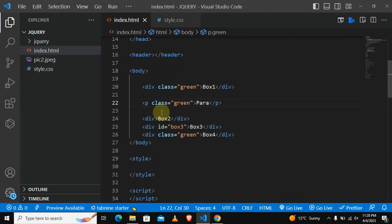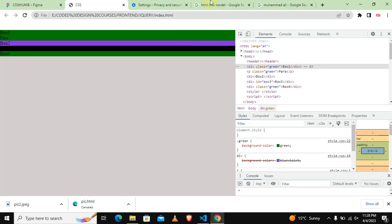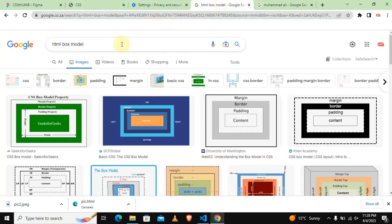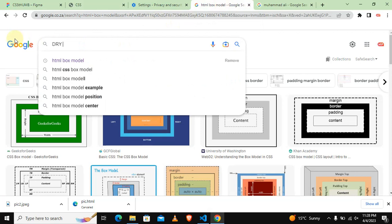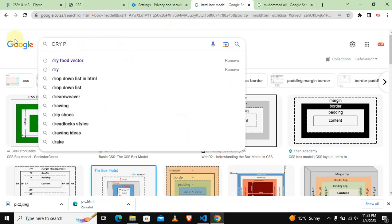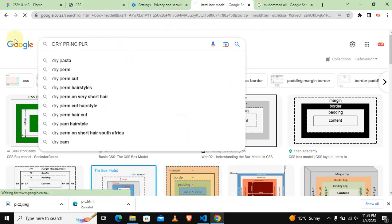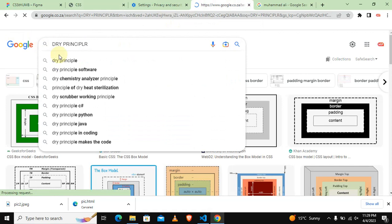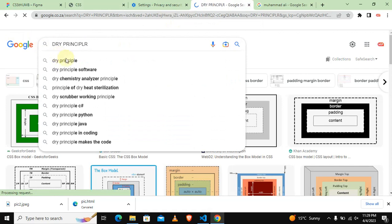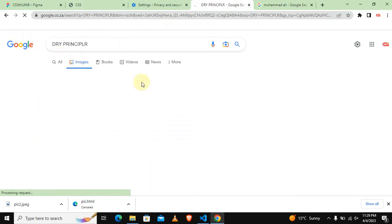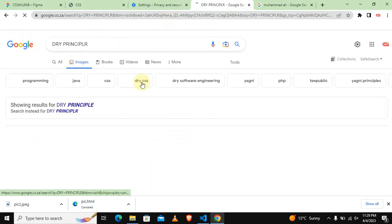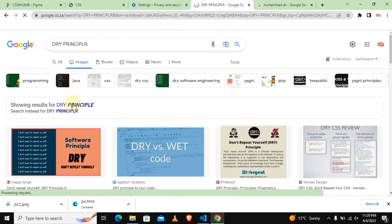Let me just type here DRY principle. Let's just see what will come up. DRY principle. Don't repeat yourself.